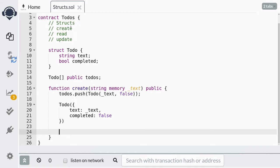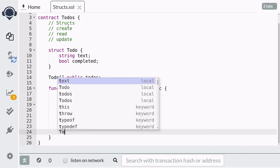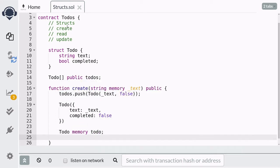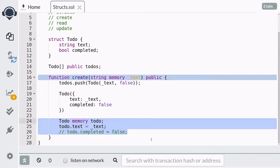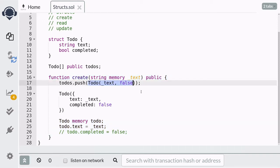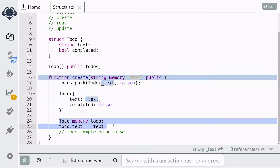The third way of creating a struct is to initialize a variable of the type of the struct and then update the attributes. For example, we can create a variable of type to-do and then update the attributes. In this case, we didn't have to explicitly set the completed flag to false, because Solidity sets it to its default value. This is a useful way to initialize a struct when your struct contains many attributes or complex data and you just want Solidity to set them to default values. So these are the three ways to initialize a struct: positional, key-value mapping, and declare then update.